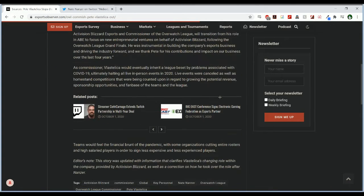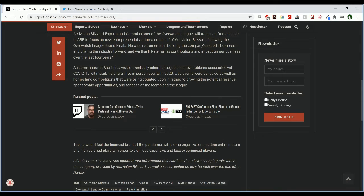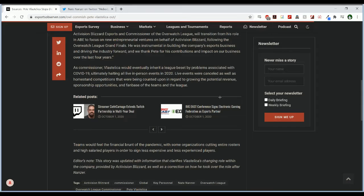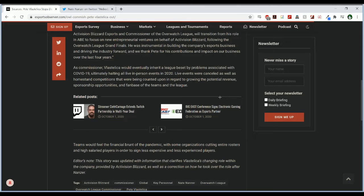As Commissioner, Vostellica would eventually inherit a league beset by problems associated with COVID-19, ultimately halting all in-person events in 2020. Live events were canceled as well as homestand competitions that were being counted upon in regard to growing the potential revenue, sponsorship opportunities, and fan base of the teams and the league.